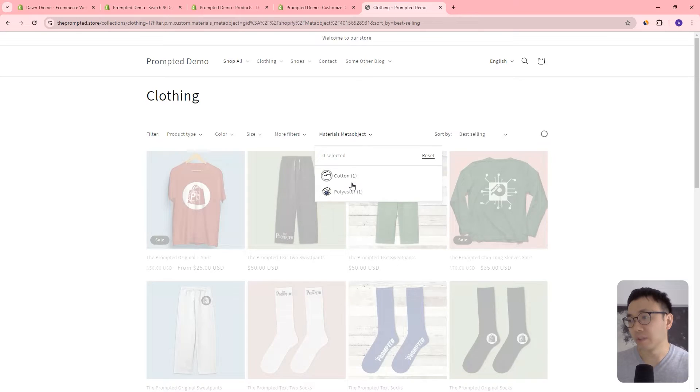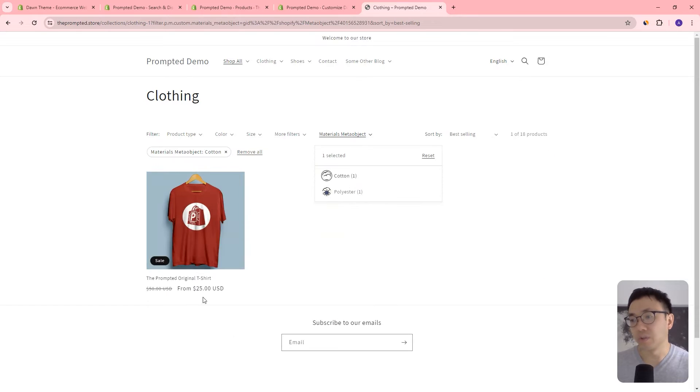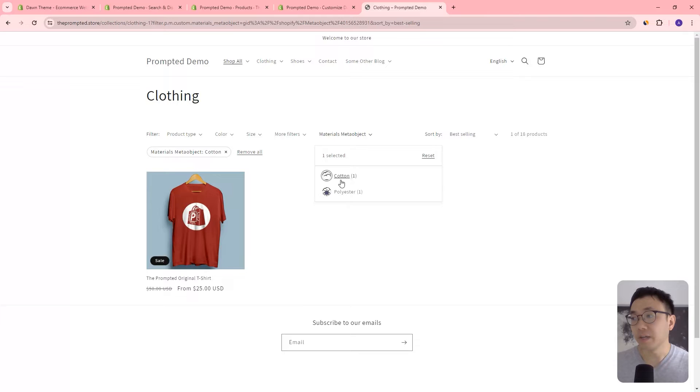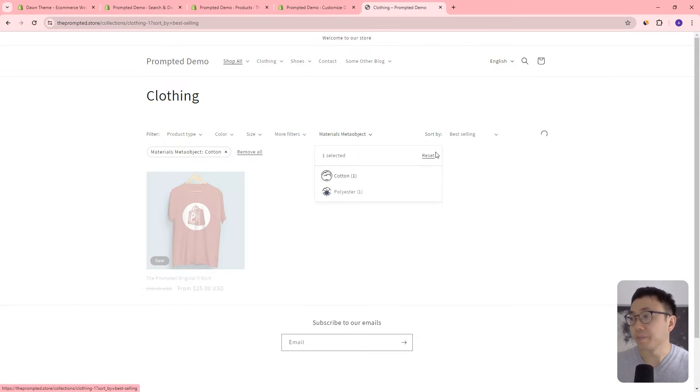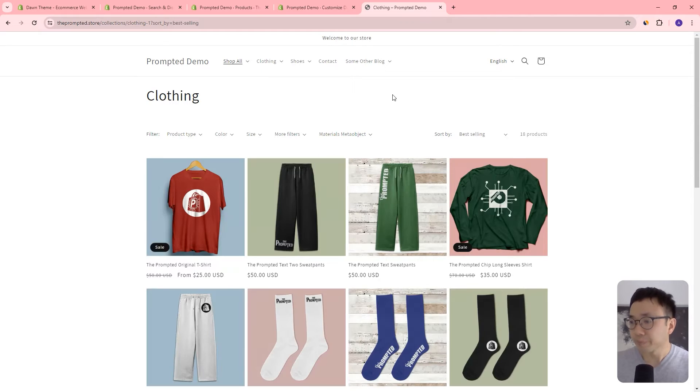But for now it looks like we still have to use workarounds if we want swatches on the collection page or on the product page. Okay. So that's the extra filters you can do. So we can click this and it shows that there's only one product that has cotton as a material type.